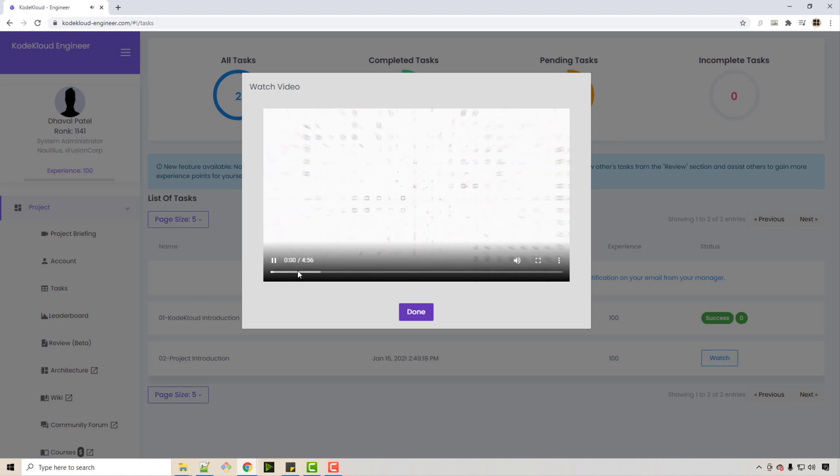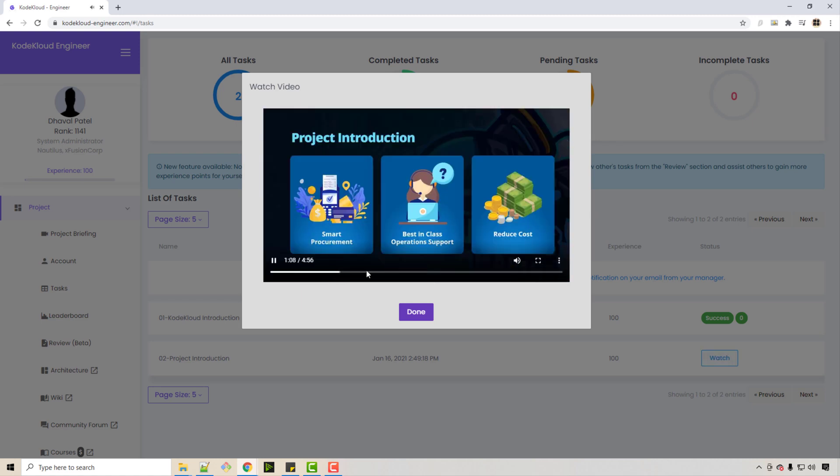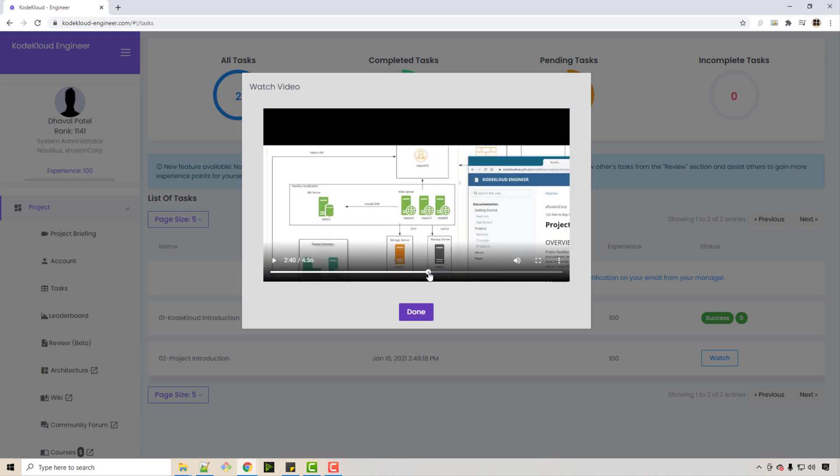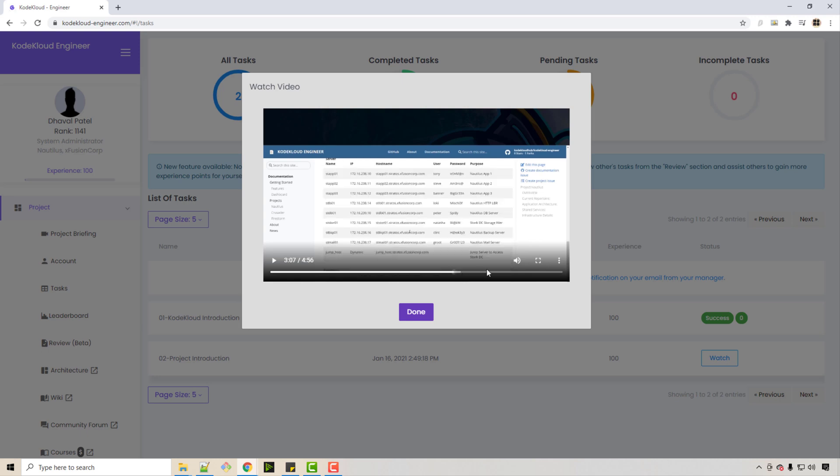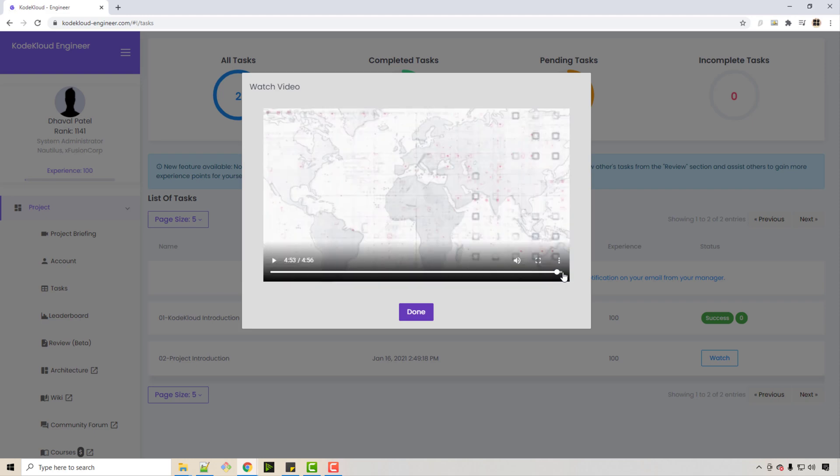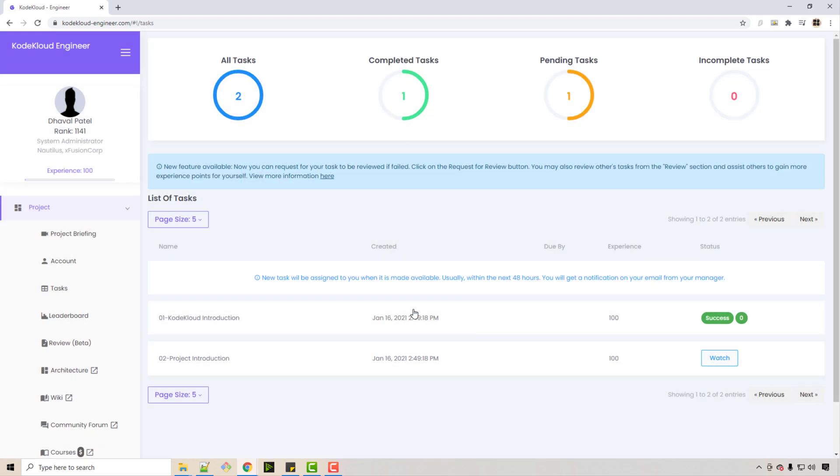I'm just going to play this real quick. Here it explains everything using nice visuals, so it's very easy to understand. These are some basics of DevOps, and once you're done with this task, you can click on Done.